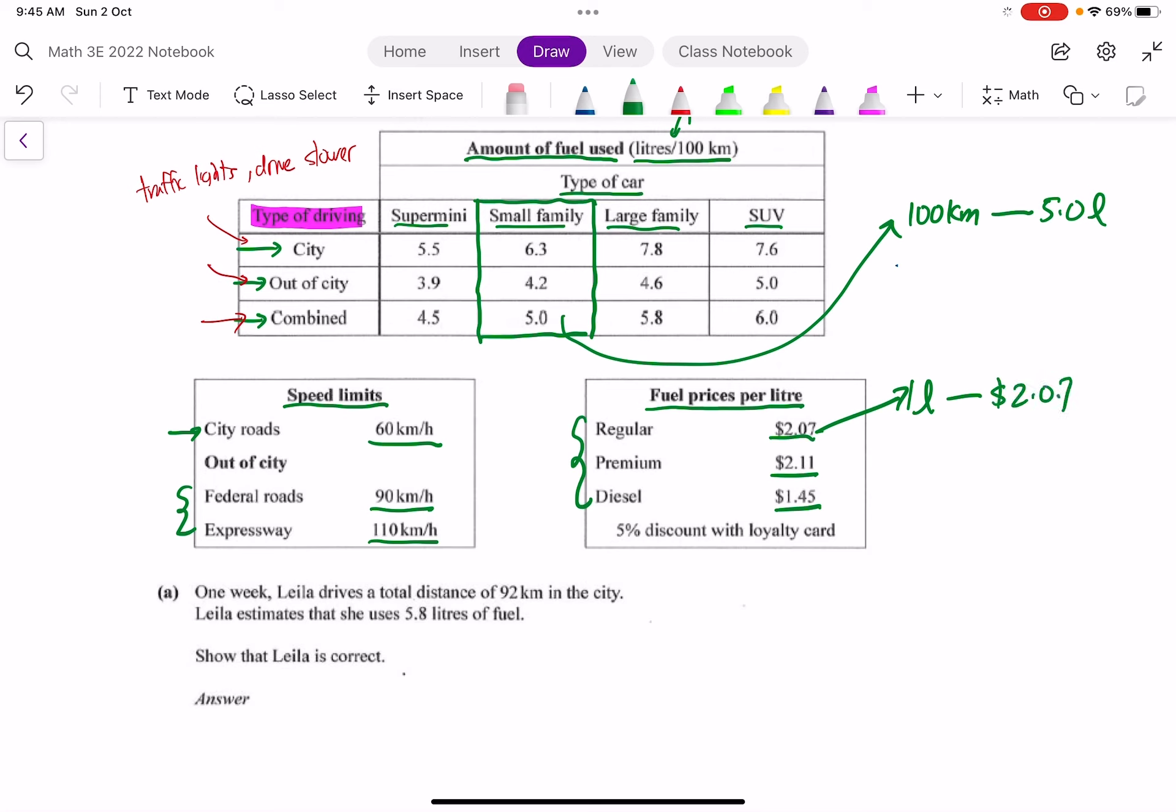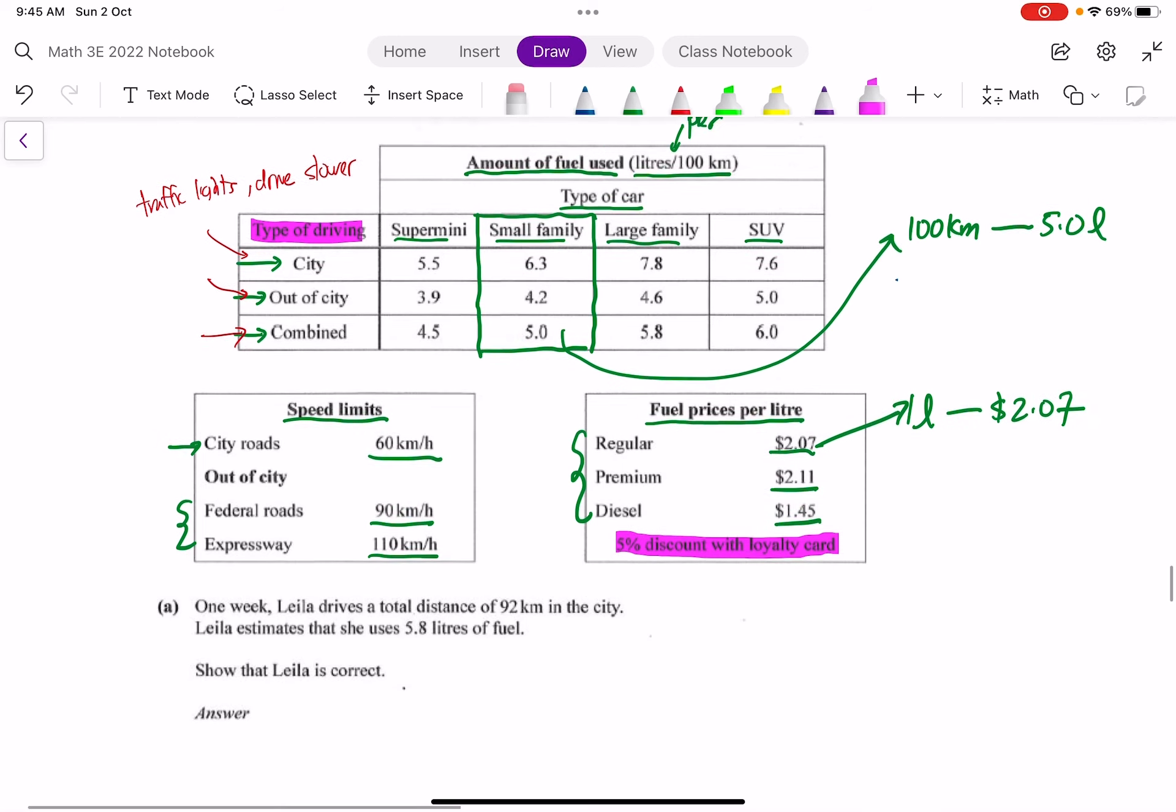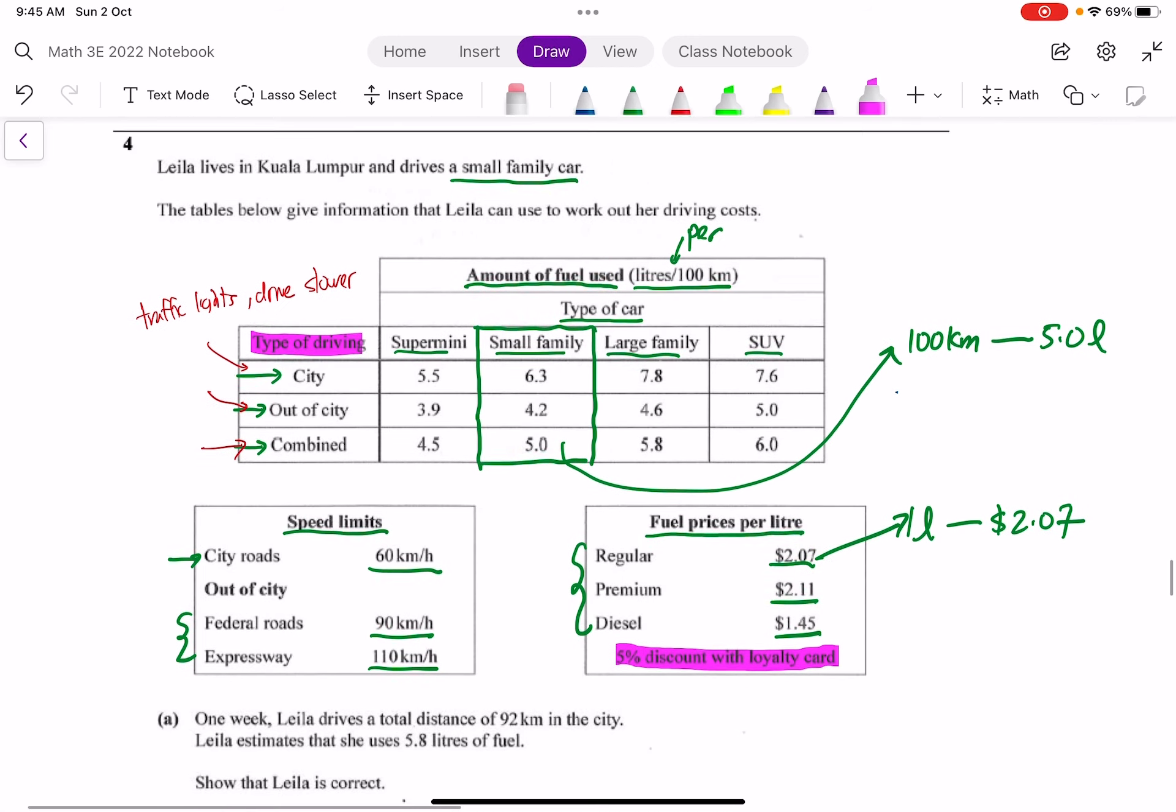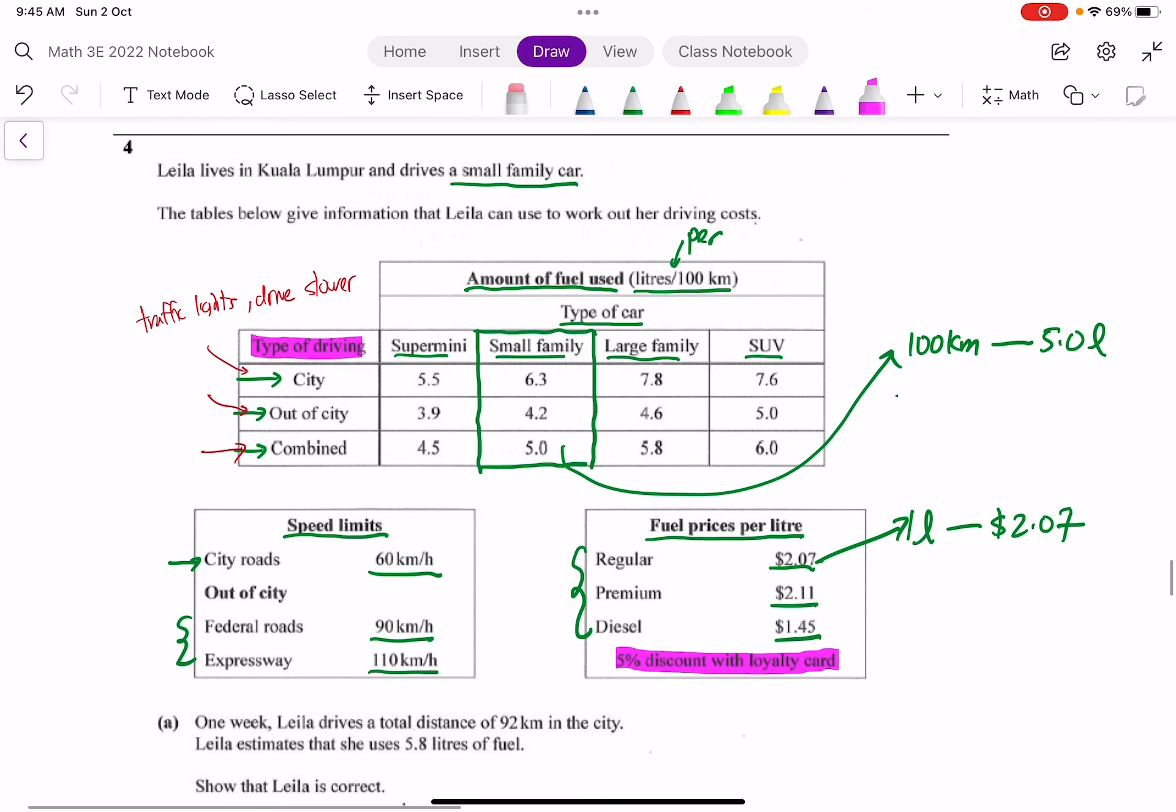The last piece of information you need to take note of is that there's 5% discount with a loyalty card. So if someone has a loyalty card, the amount of petrol will have a 5% discount. So these are all the information that is given.